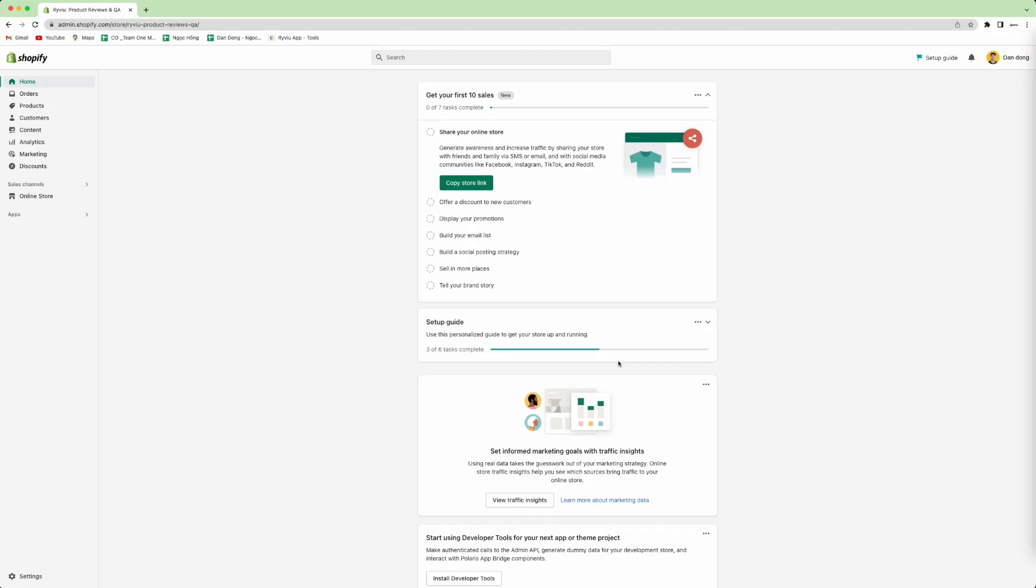Hello, so today I will show you how to add the Star Rating block into your product page.